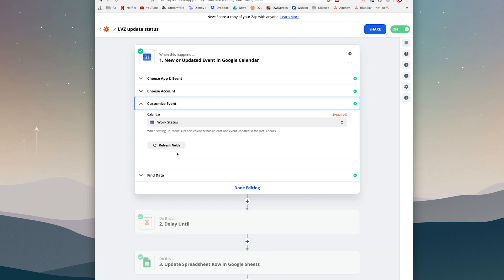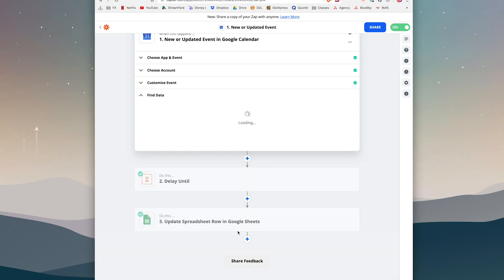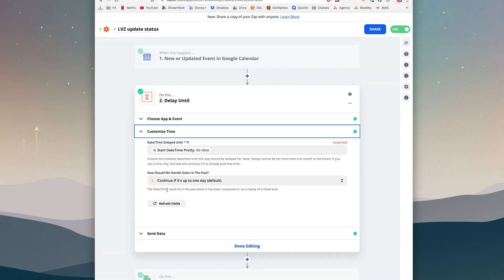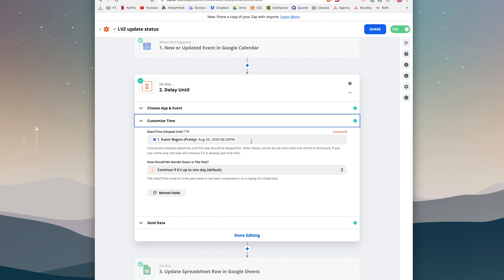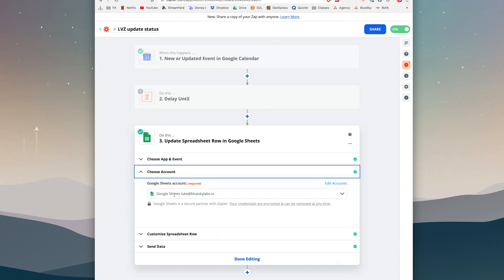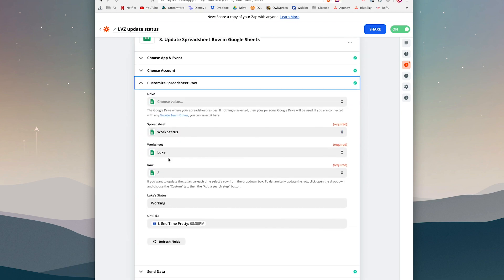In Zapier, I have it set to trigger on any new or updated event for my specific account and calendar. One key action is adding a 'Delay Until' step — you set it to delay until the start time of the event. Without this, any newly created event would instantly update the dashboard to say 'working,' even if it's scheduled two weeks out.